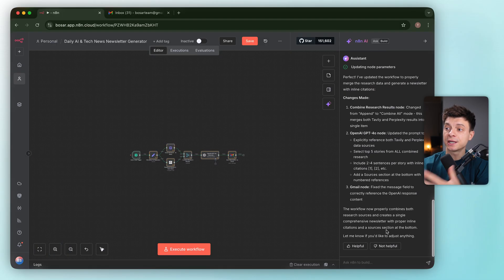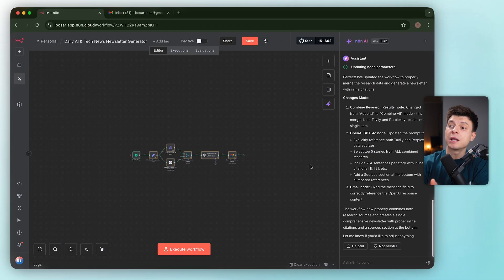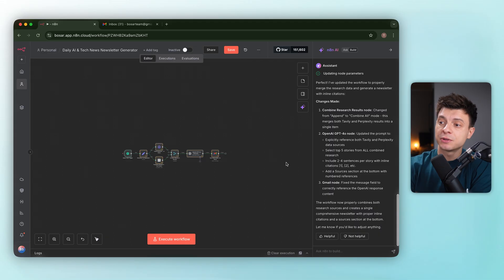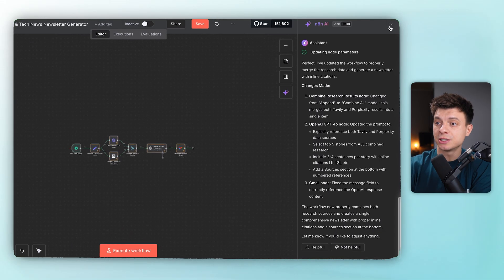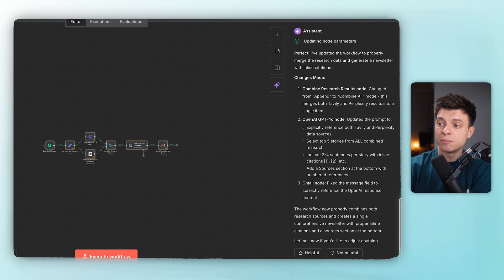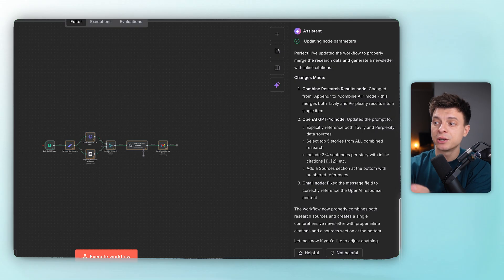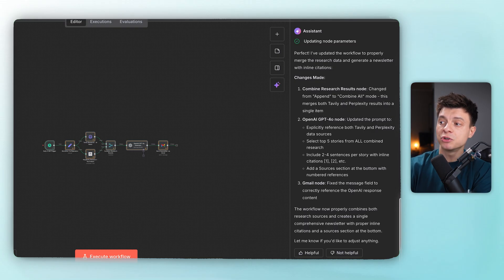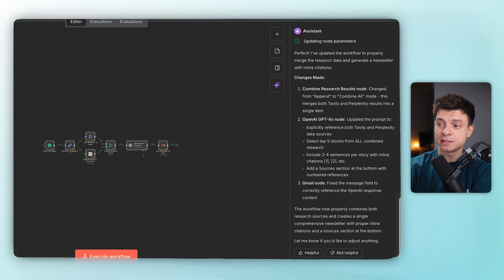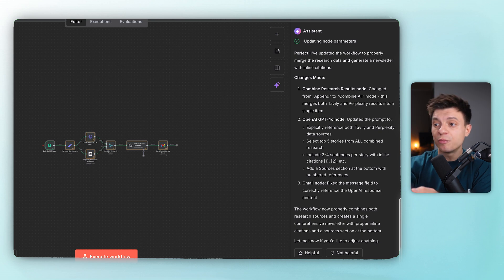It thinks for a bit and updates the flow. Now it's done. I like that here on the right you can see the changes made. Number one, combine research results node. It changed from append to combine all mode and this merges both Tavily and Perplexity results into a single. This is what we wanted.